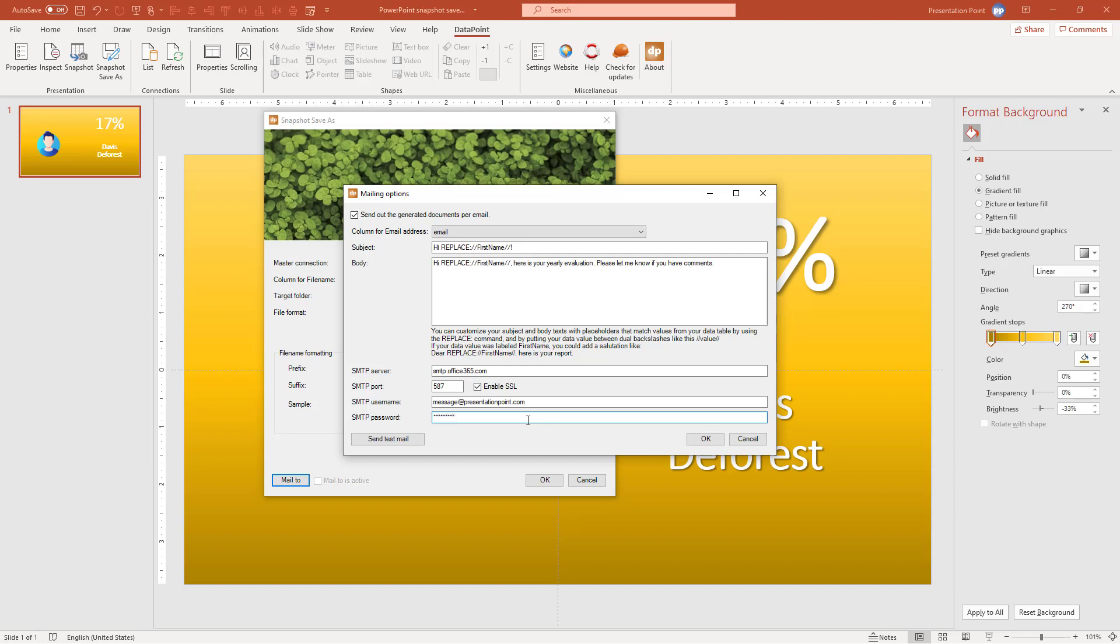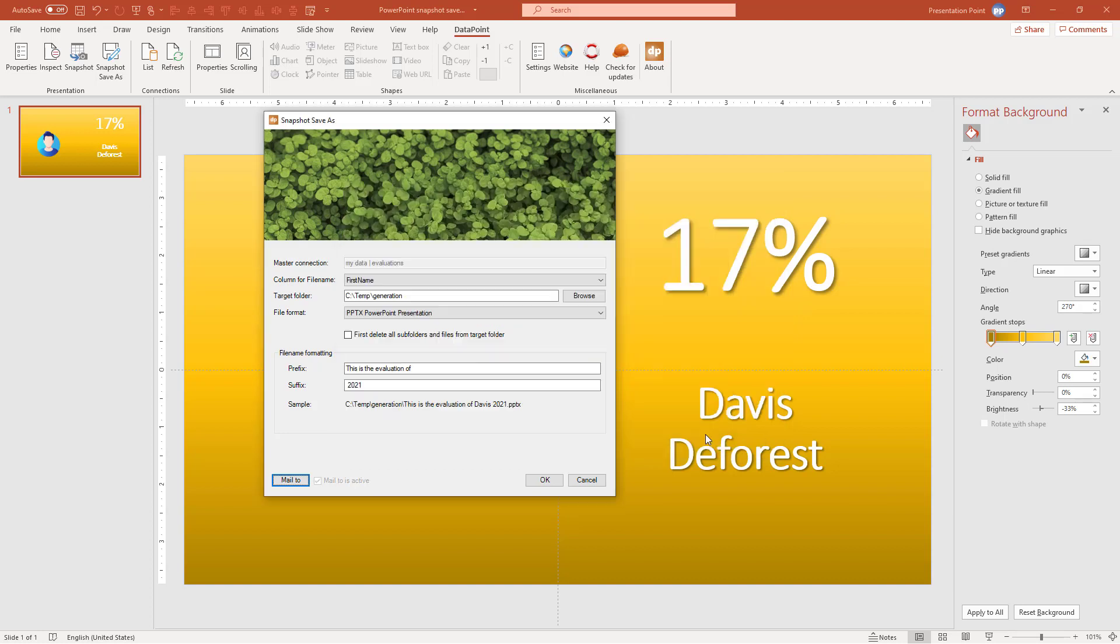So that's it. So I have entered the information and I can click OK. So now we see that the mail to is active. So when I click OK now.